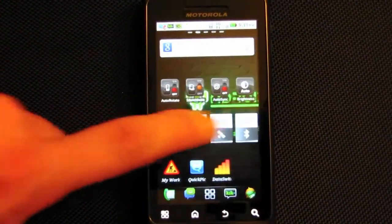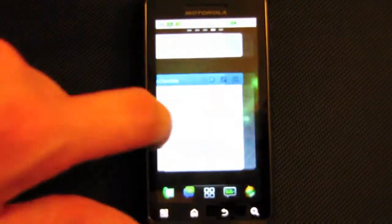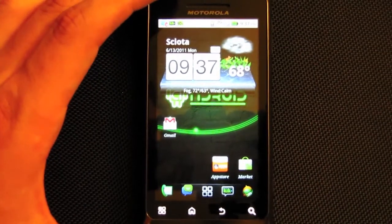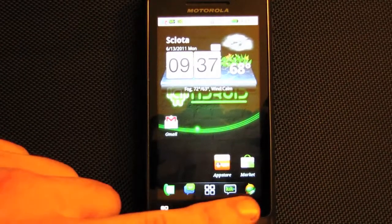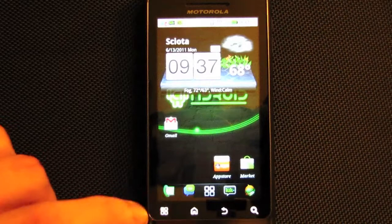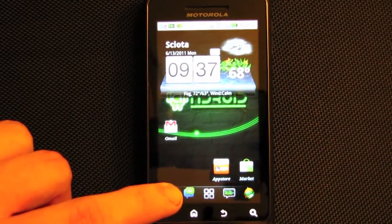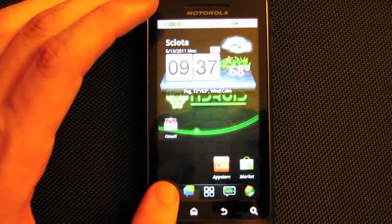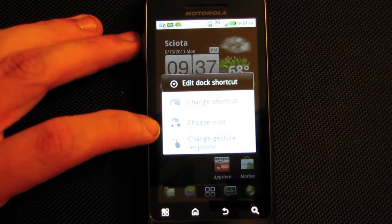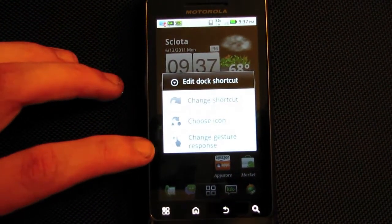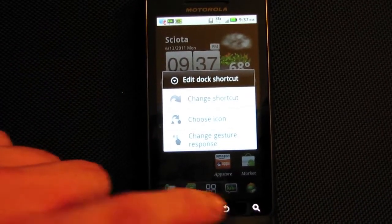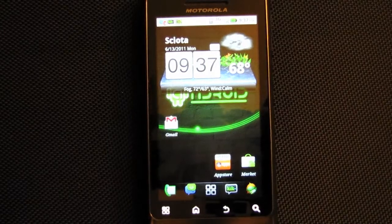It's smooth too — when you go across it's just so smooth and works perfectly. Down here, unlike ADW Launcher, you have to hold these shortcuts down to change them. It will give you the options to change shortcut, choose icon, or change gesture response. That's the only way to change them, but that really doesn't bother me.